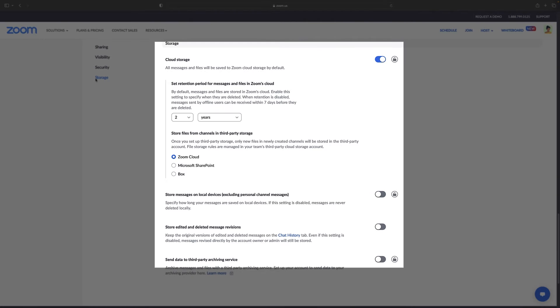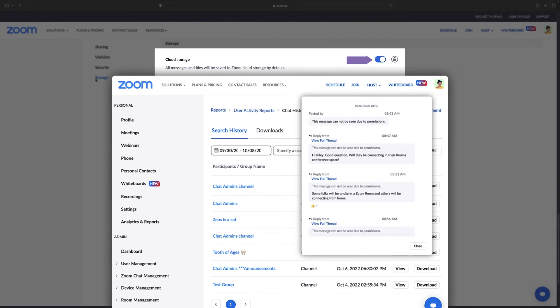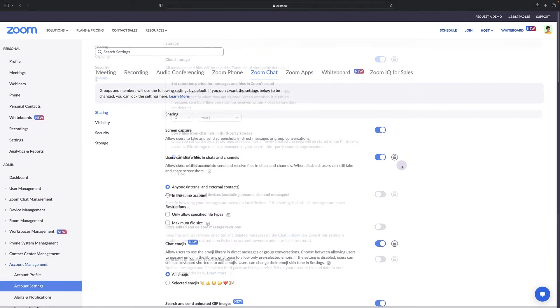Or in storage, use the cloud storage toggle to determine whether or not Zoom team chat messages will be stored in the cloud.